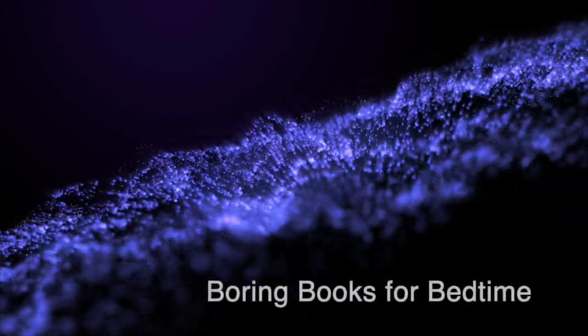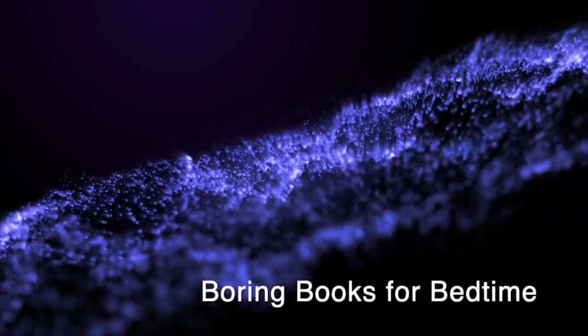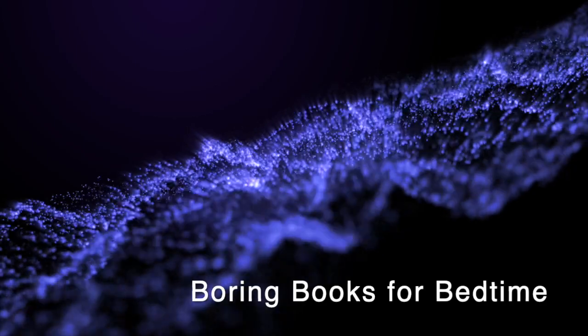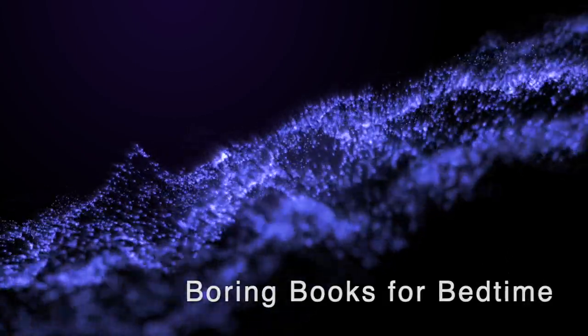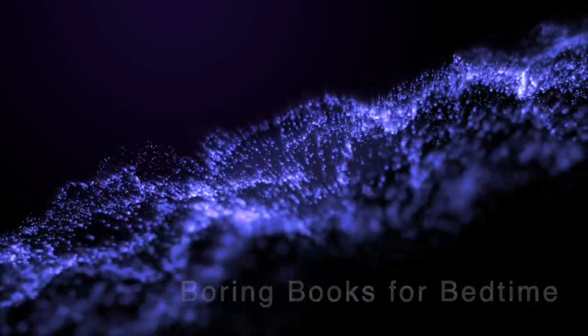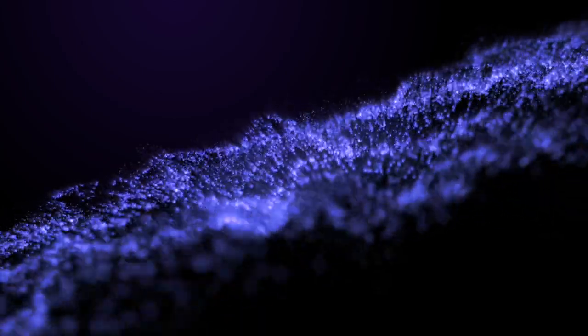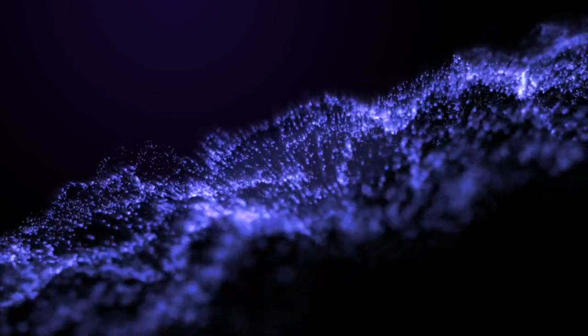Good evening, and thank you for joining me for another Boring Books for Bedtime. I hope tonight's selection provides all the boredom your busy brain needs to quiet down and let you get some sleep. So find a comfortable spot, adjust your volume, take a nice deep breath in. Let it out slowly, and off we go.